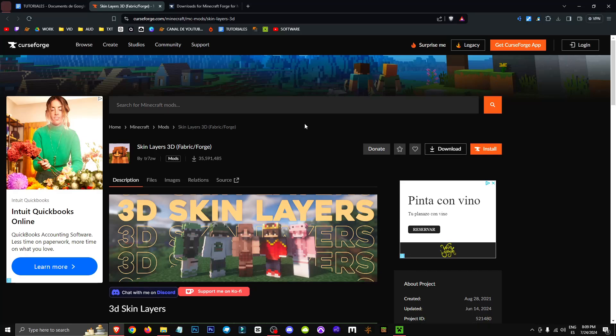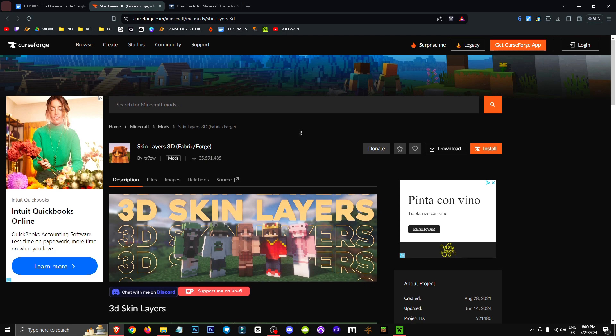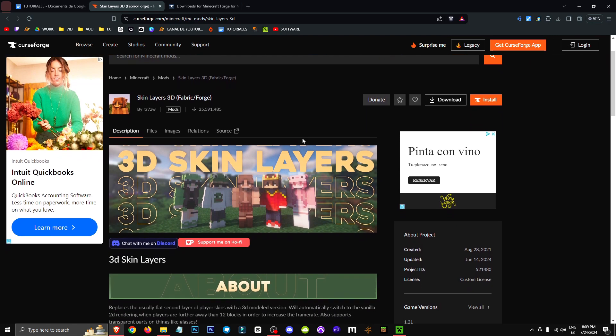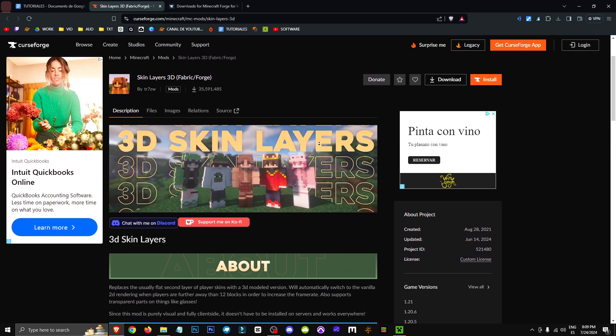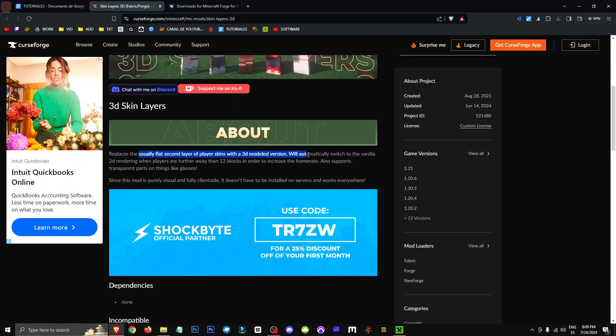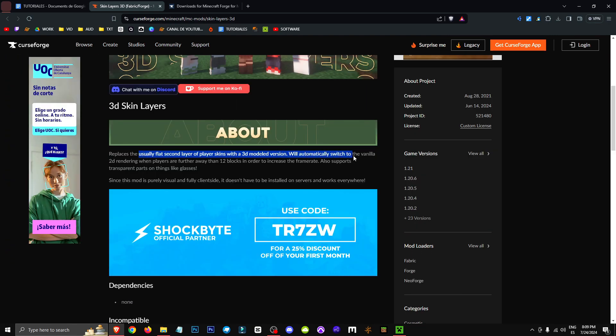Hey everyone, welcome to a new video where I'll be showing you how to get 3D layers for your Minecraft skin. Basically, we can achieve this with this mod right here, which is essentially going to replace a skin layer that's normally 2D with a 3D version.